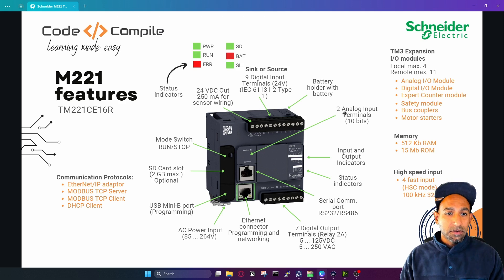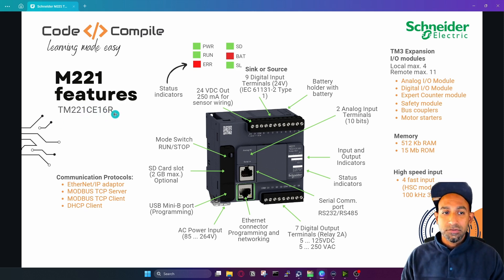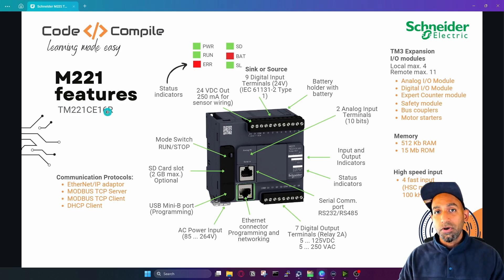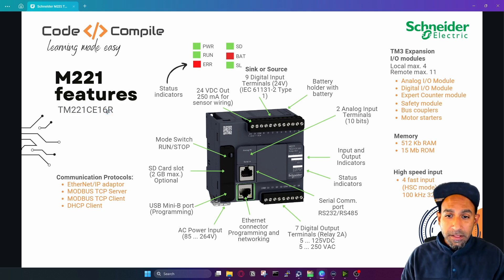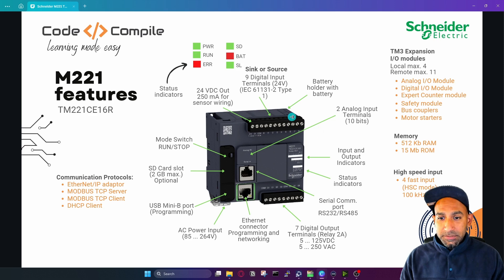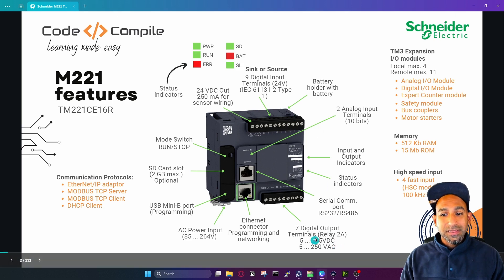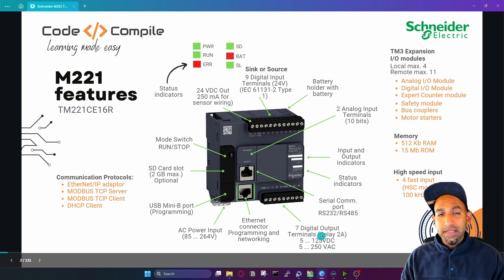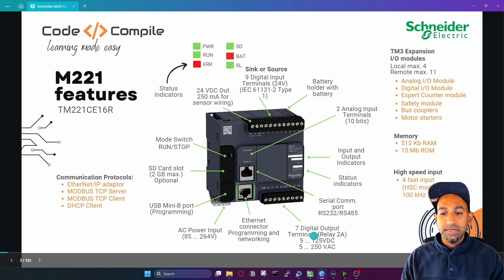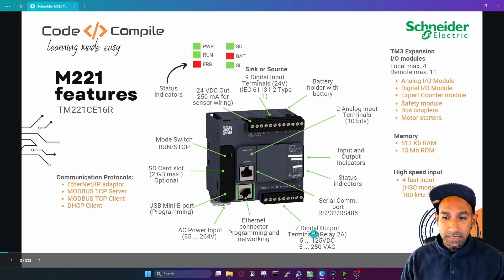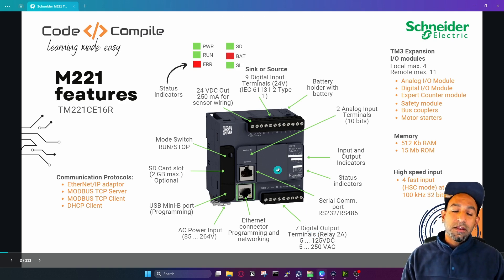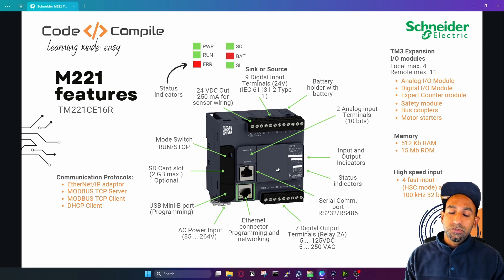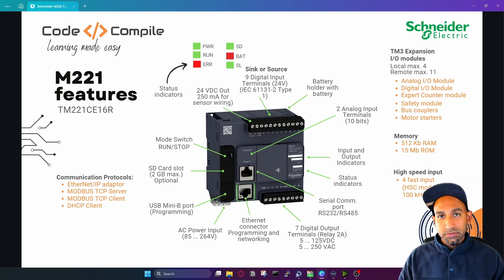The model number of this PLC is TM221CE16R. I'm going to show you how to use that in the software as well. For the outputs, we have seven digital output terminals with a relay type output of two amperes. These are the voltage ratings you can connect to these outputs. This PLC does not have analog outputs, but if you want analog outputs, you can connect an extra module next to it.